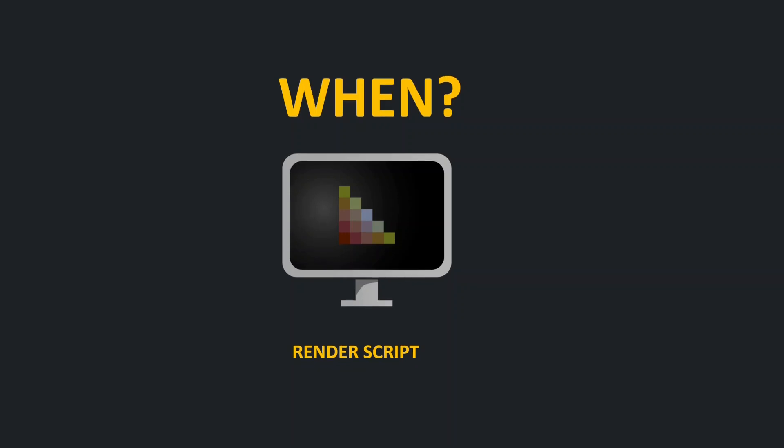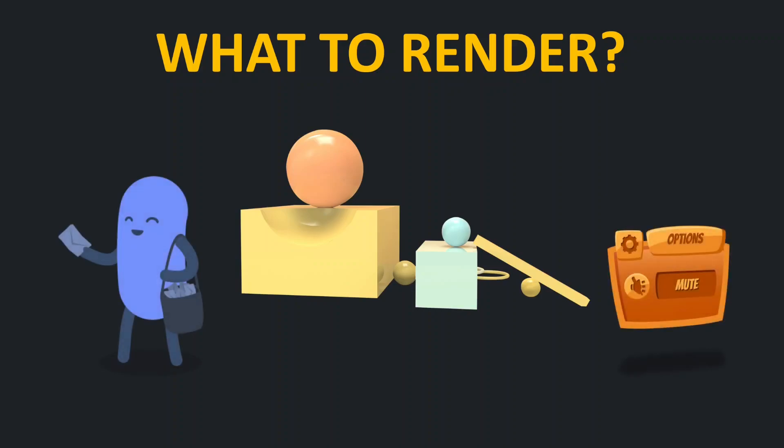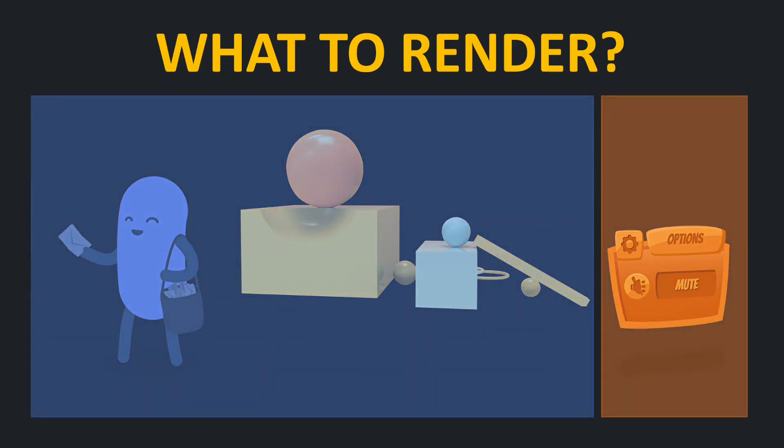So what you can render? Simply all visual components, but additionally in Defold you can group them. You can use the mentioned render predicates for this. Those are kind of filters allowing you to control what to render on screen.